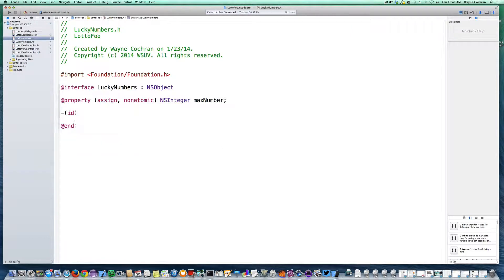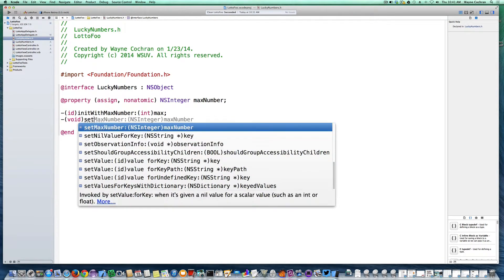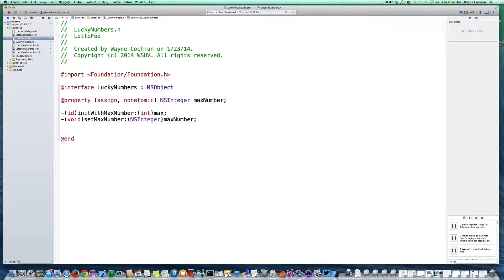We're going to need an initializer — we'll call it initWithMaxNumber. When the object is created, we allow the caller to specify the initial maximum value. The compiler would normally generate setters and getters based on our semantics, but I'm going to create my own setter for setting the maxNumber property. Because I want to do more than just set the max number — in some cases I want to pick a whole new set of six lucky numbers whenever the max number changes — I'll create my own version of setMaxNumber and create a stub for that.